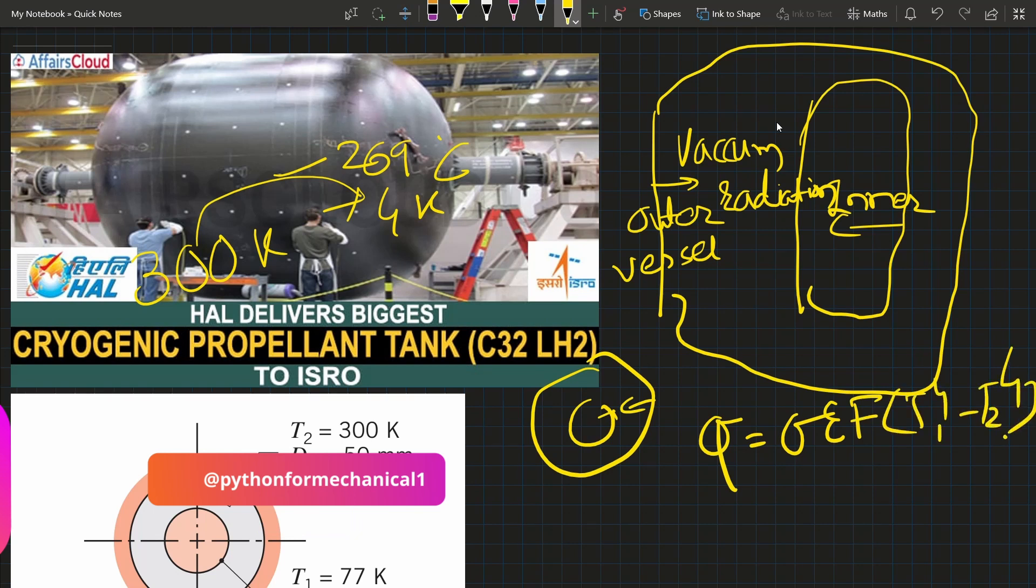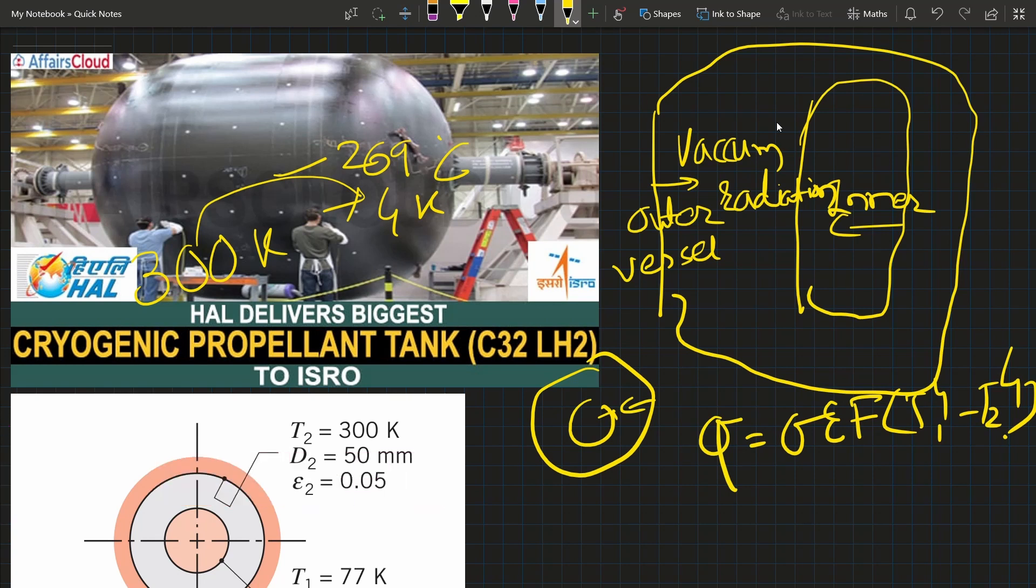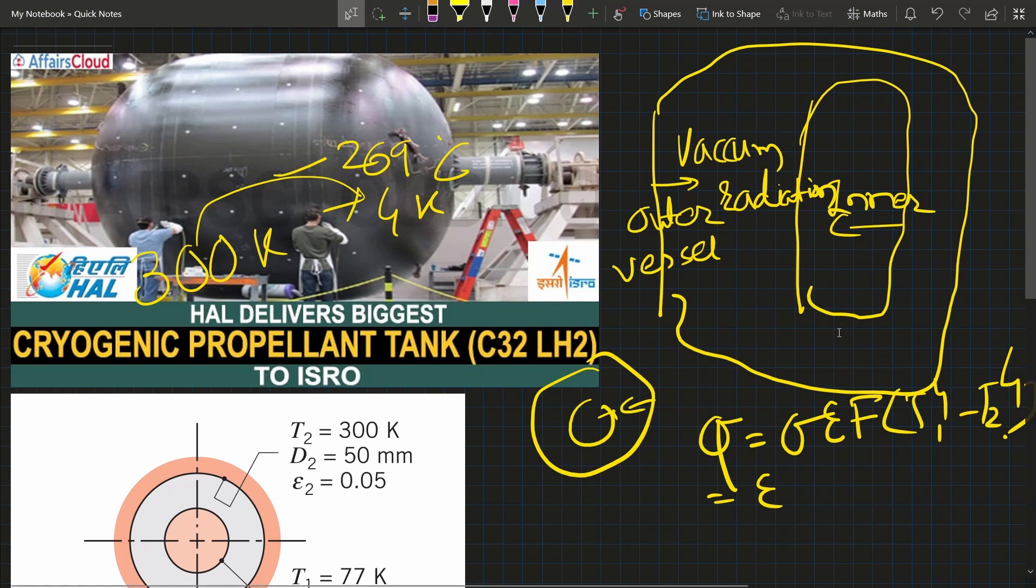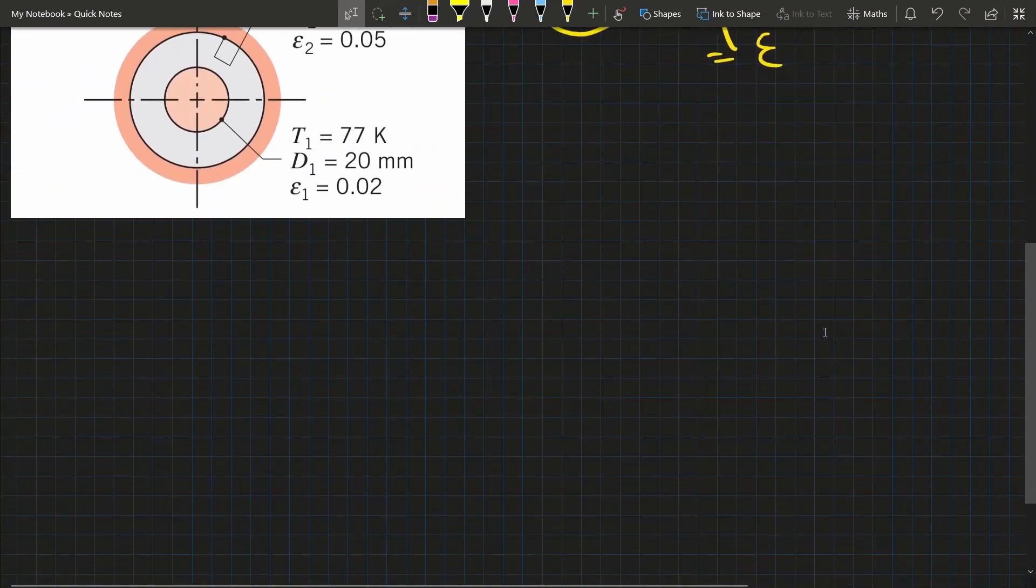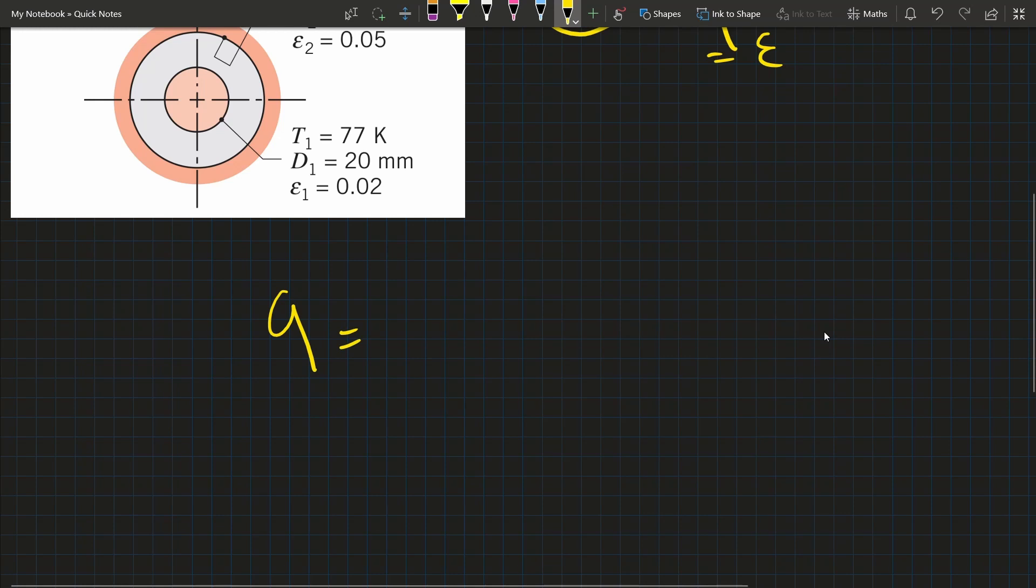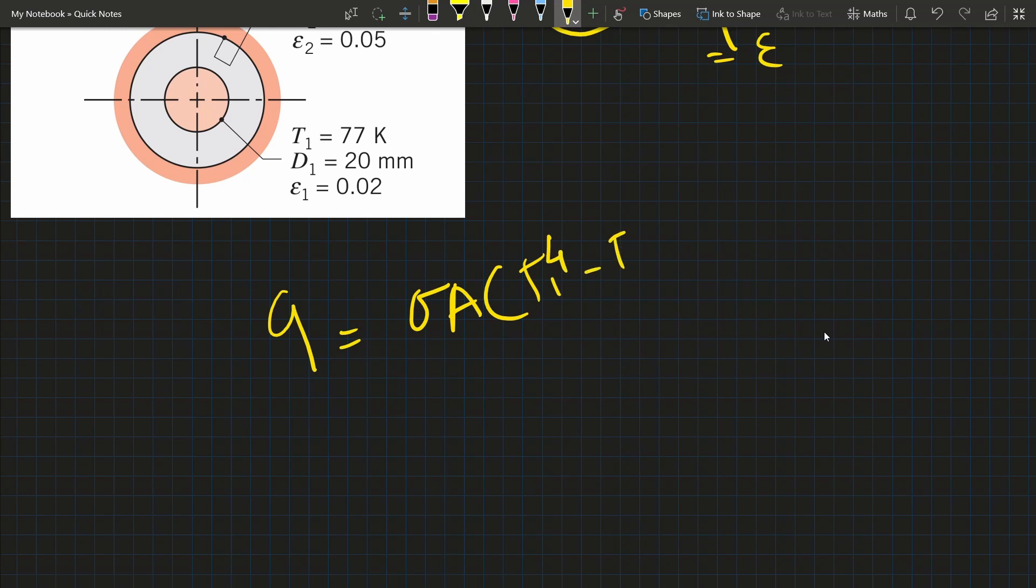Q equals σ times area times (T1^4 - T2^4) divided by the emissivity terms. The denominator includes 1/ε1 plus (1-ε2)/ε2 times the diameter ratio.